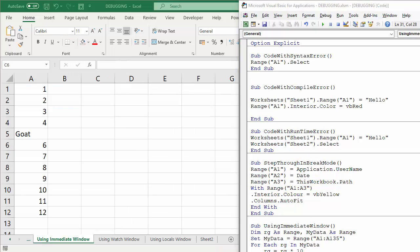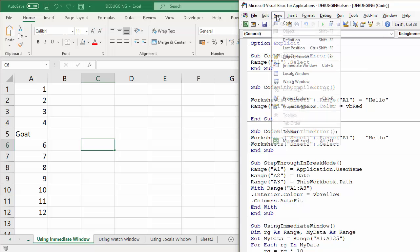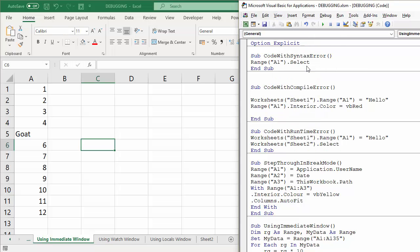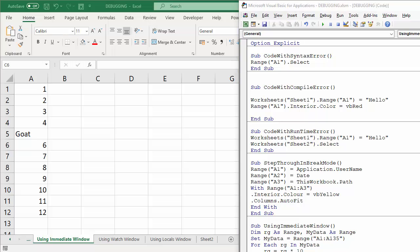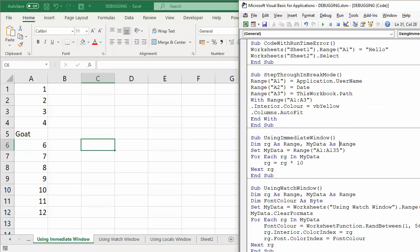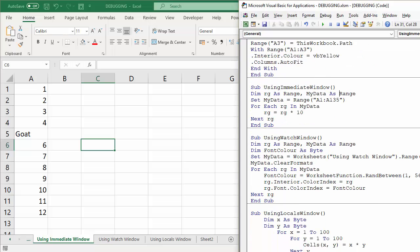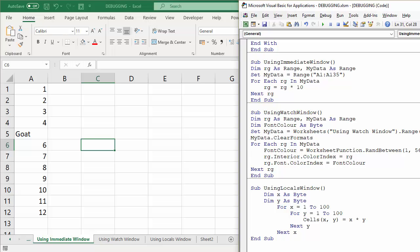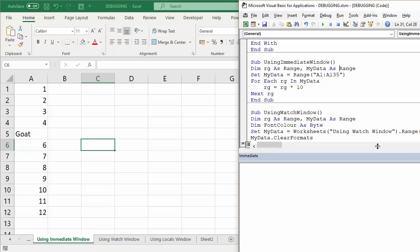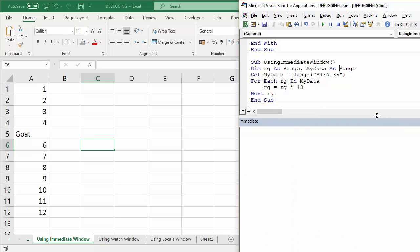Next we're going to look at the Immediate Window. To view that, go to View, Immediate Window or Control+G. Now that's all well off the screen, so I'm just going to bring the relevant code up the top there and then drag this up so you can see the Immediate Window.